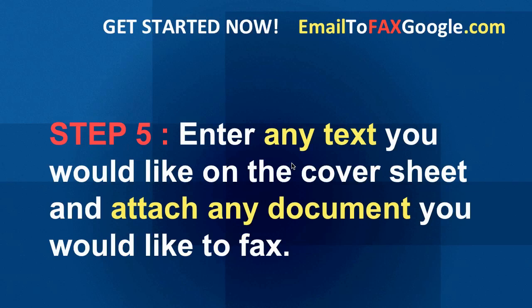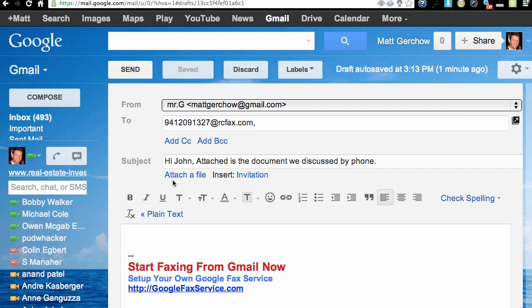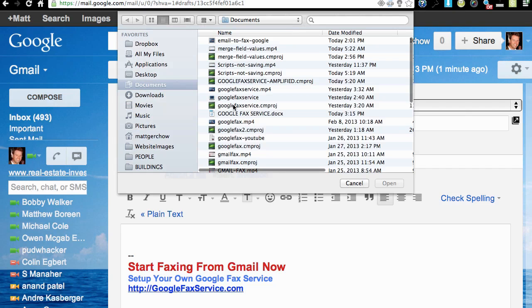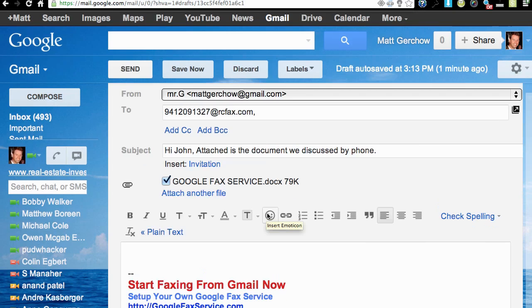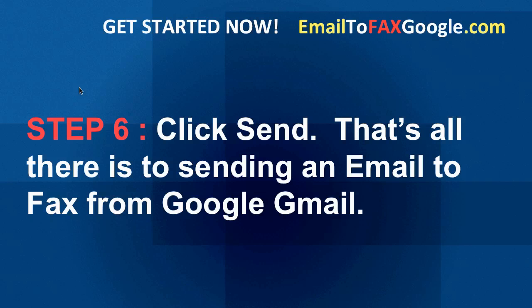Step 5: enter any text you'd like on the cover sheet and attach any document you'd like to fax. In the subject line I write 'Hi John, attached is the document we discussed by phone.' Then I click 'Attach a file' and select the document. With the file attached, we're ready to move to the next step.